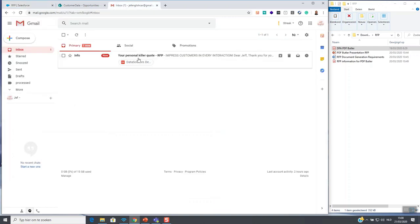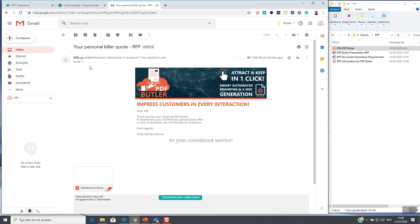At the customer site, our primary contact receives a branded mail with a PDF attached to it.